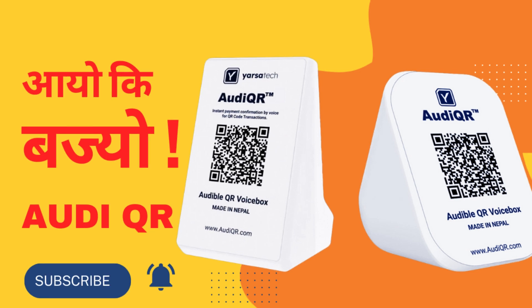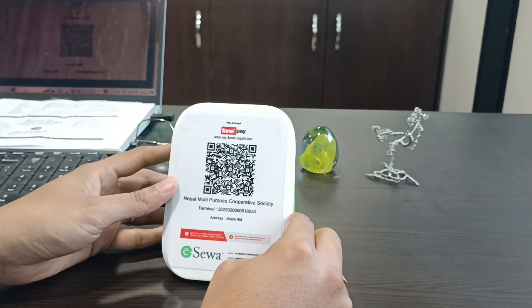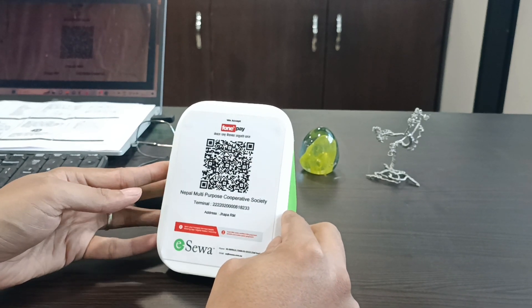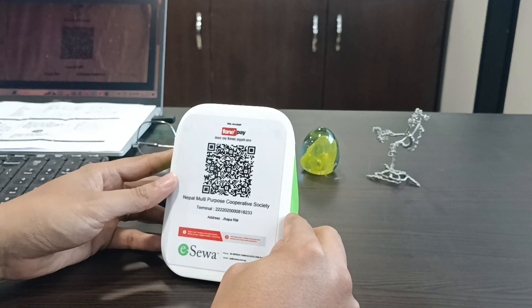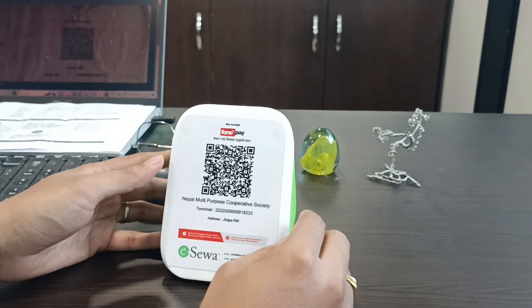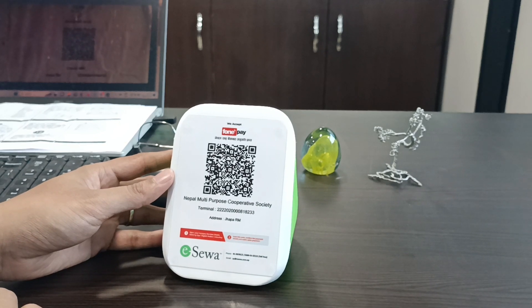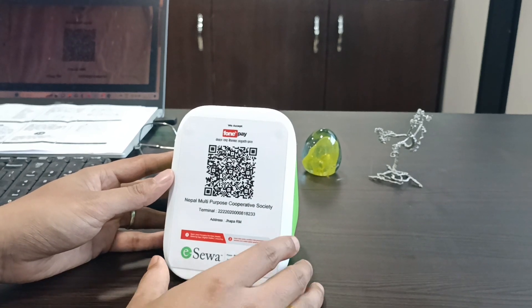Hello, today I'm going to take a look at this device. I'm going to show you how to use a QR code. It's called a QR code for companies. It's called a Nepali device.